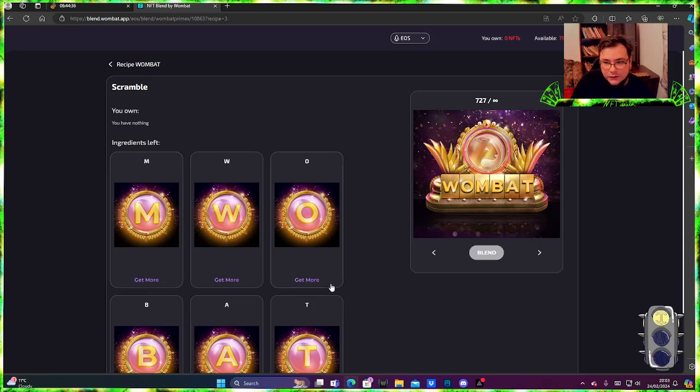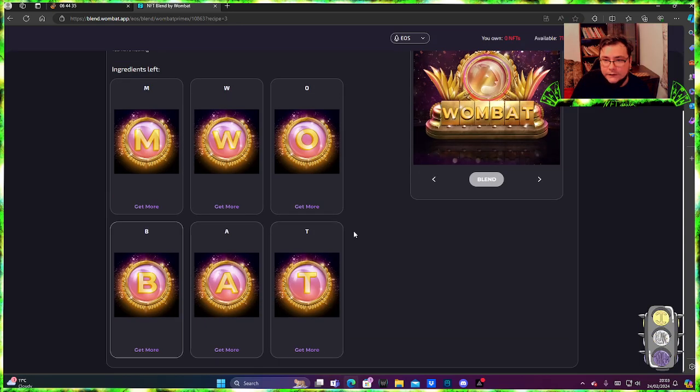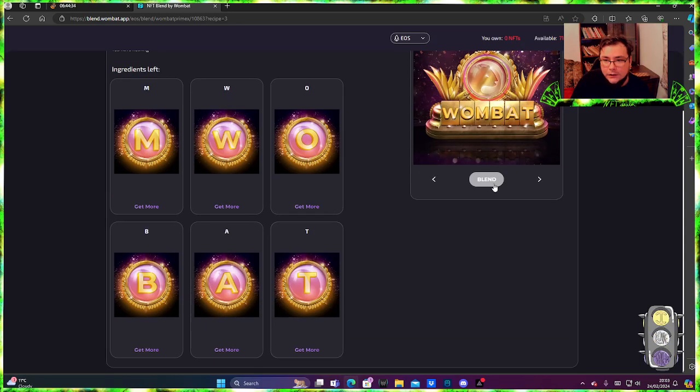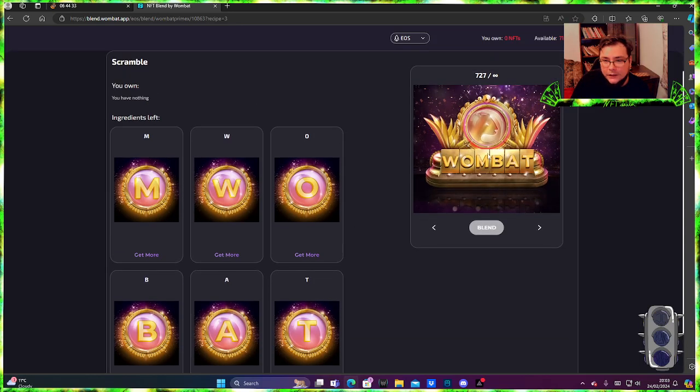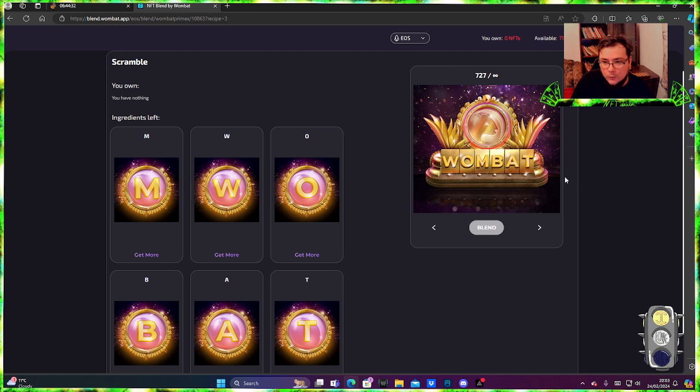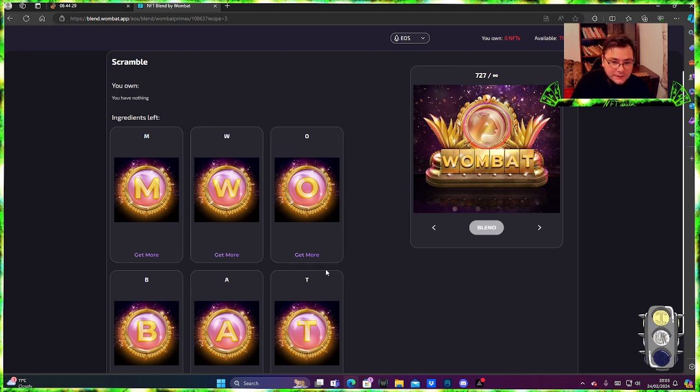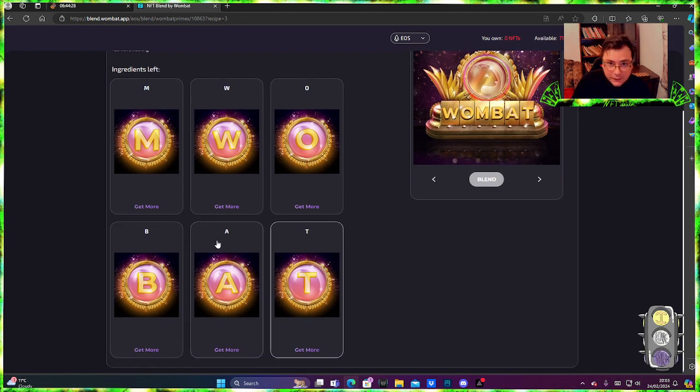So you need the letters and there you go, you blend and you get your Wombat NFT. I would need like six obviously.